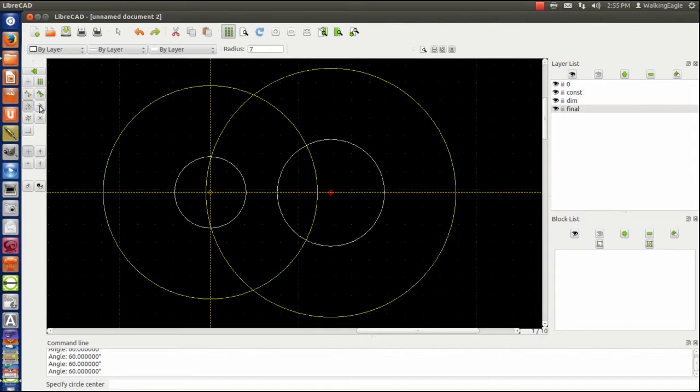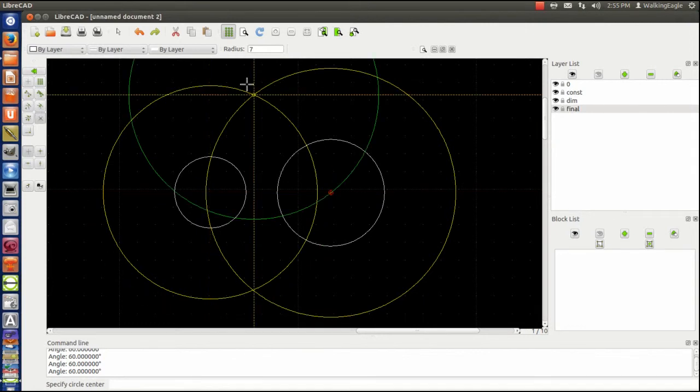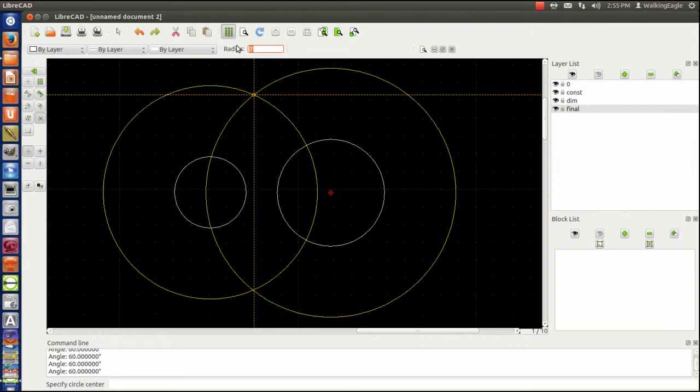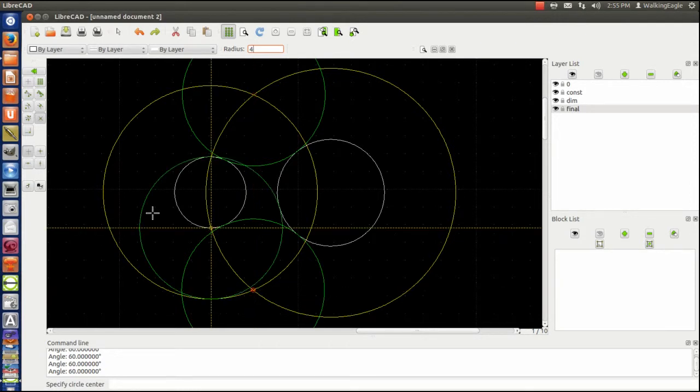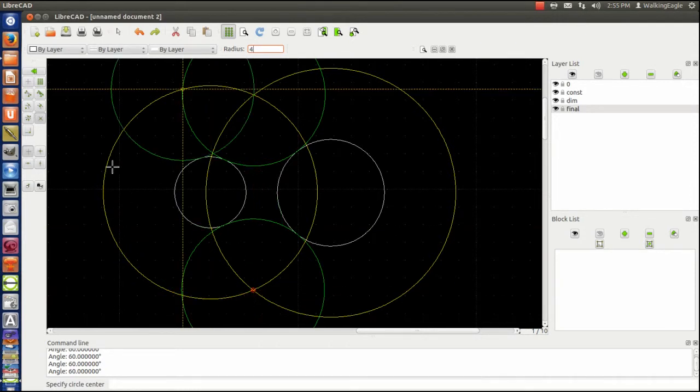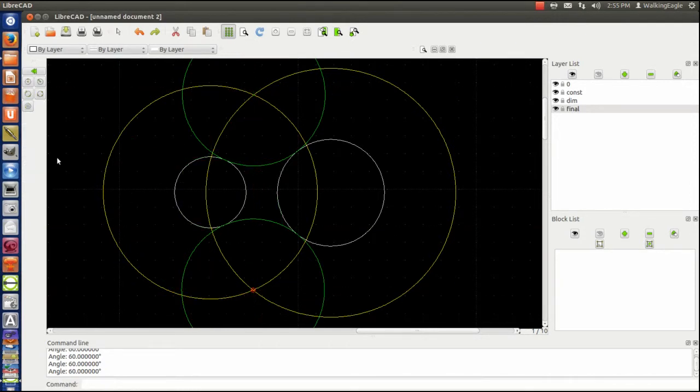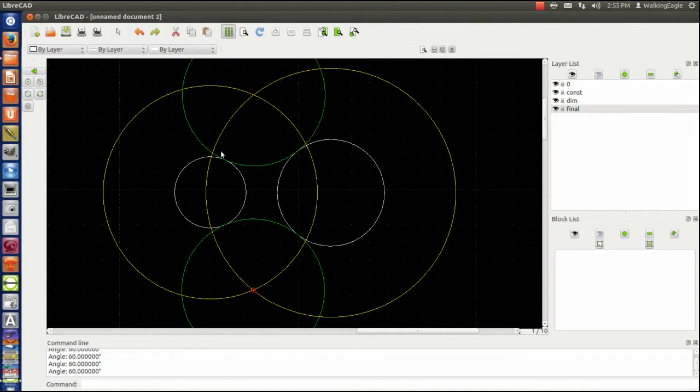One of those is the intersection up here at the top, and this has to be a radius of four, and it's tangent to both of those, and then the second one is down here. Again, I could be drawing some kind of gear train. This could be like my driving gear, this is an intermediate, and this is my output gear.